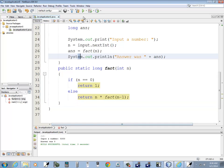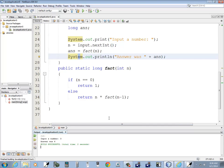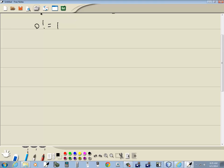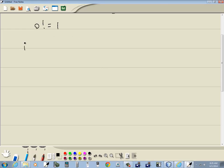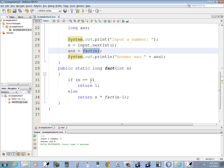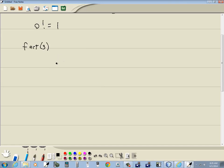Now let's talk about what this is doing. I'll run it and put 3 in — it says the answer was 6. So what we're doing is calling fact and passing 3 in. The first time through: fact(3) comes down here — if n equals zero, it's not, so it comes down and says return n times fact(n minus 1). Since n is 3, that's return 3 times fact(2).